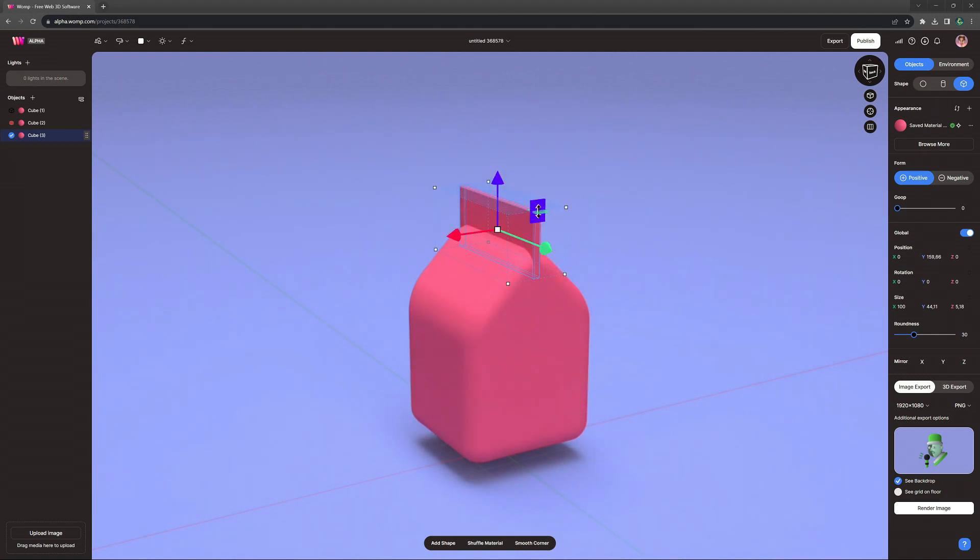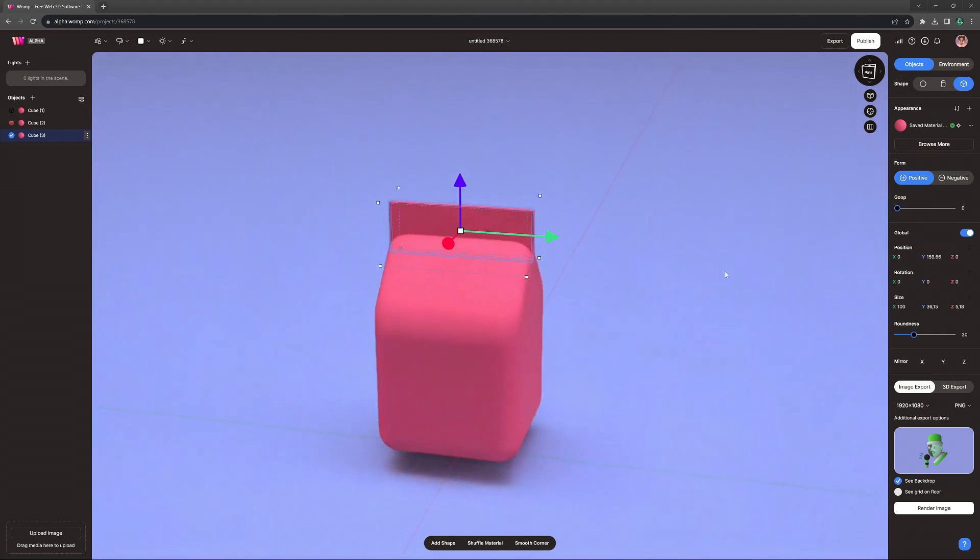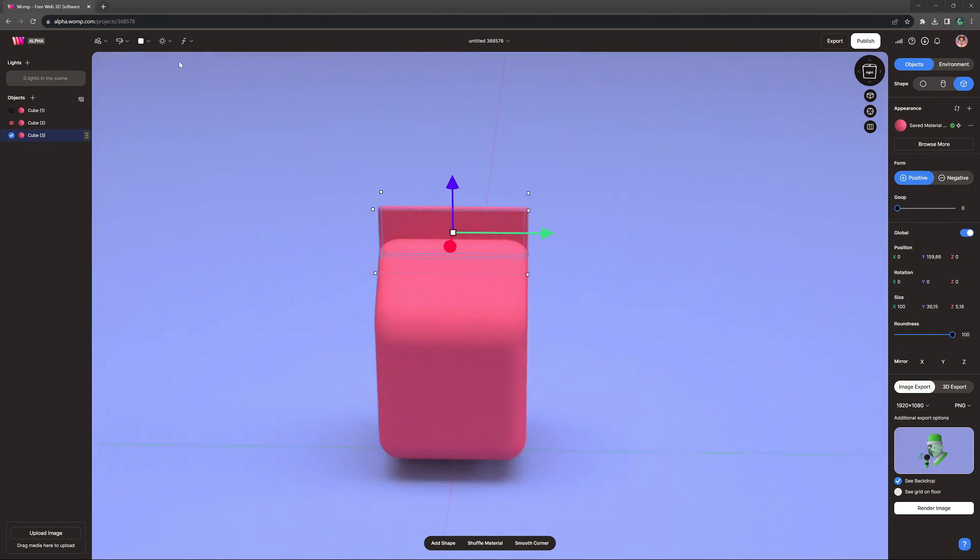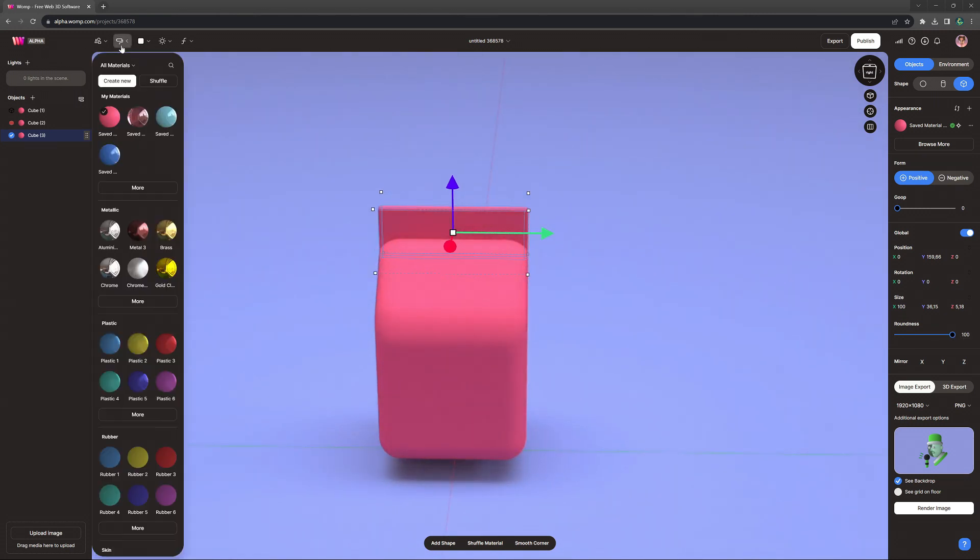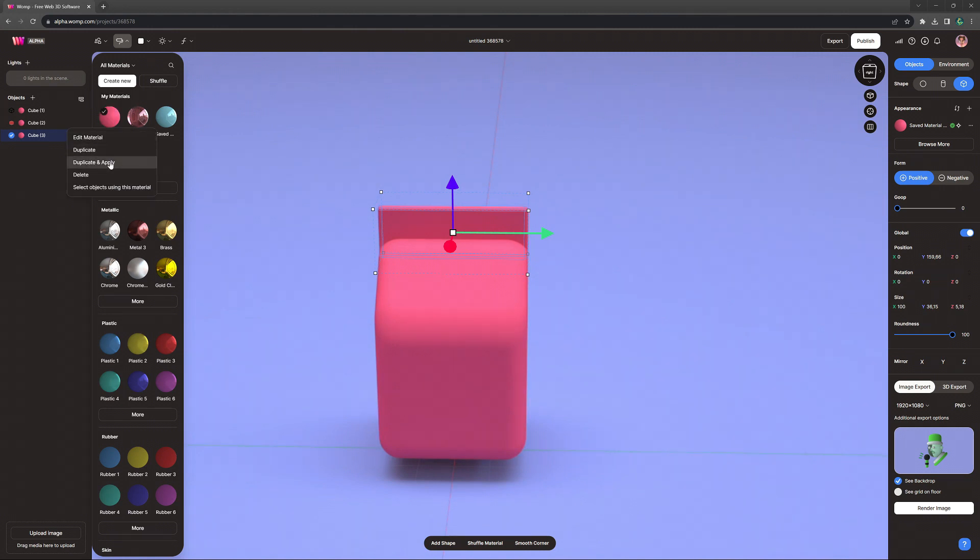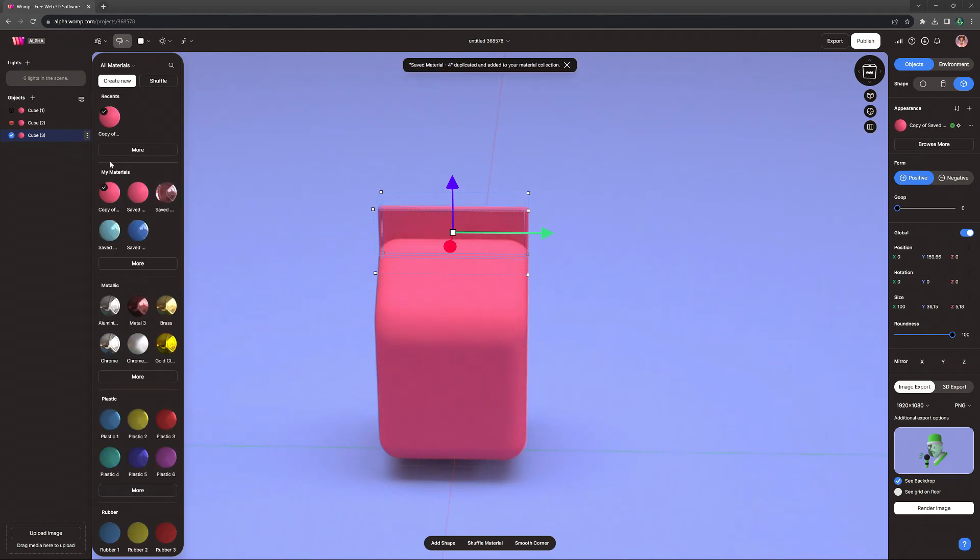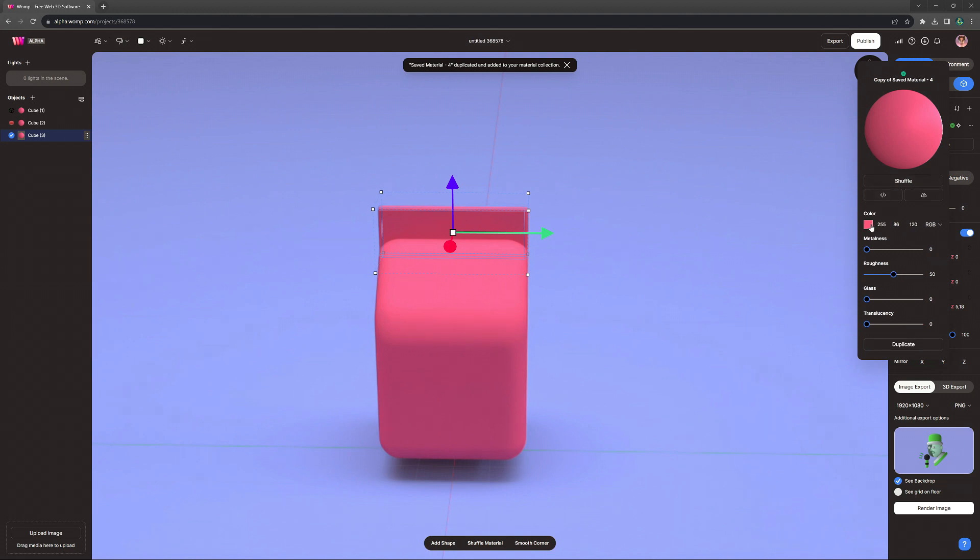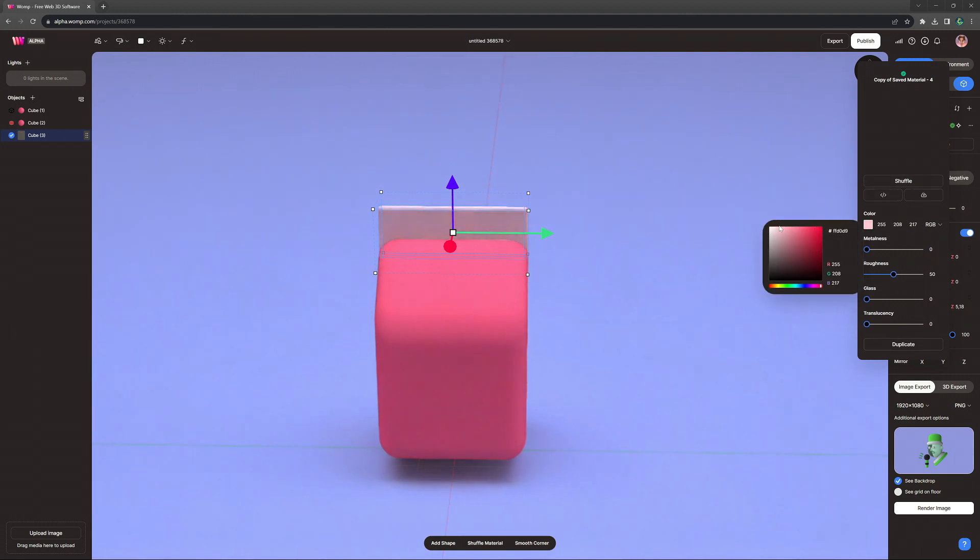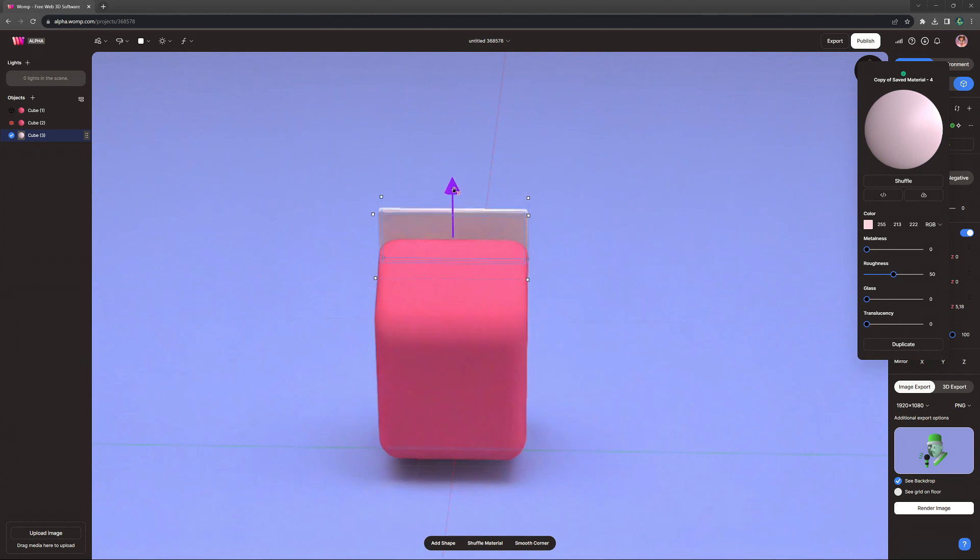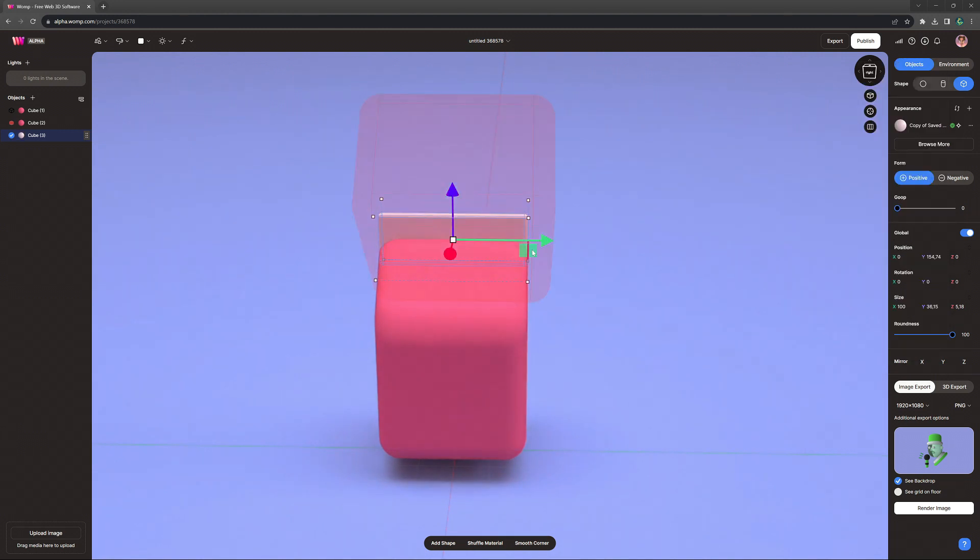Now, once we've edited the top shape here to our liking, we can also apply a different material to it. So we go to the materials menu, and we can click on our saved material and click duplicate and apply. Now we have the same material, but saved as a new one that we can make changes to. I'm going to turn this into more of a whitish direction, and I think that looks really cute.